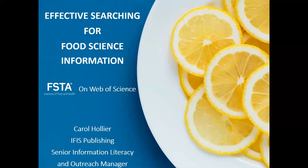Hello everyone and welcome to our webinar on how to use FSTA on Web of Science. Our presenter today is Carol Hollier, Information Literacy and Outreach Manager at IFIS Publishing. Carol joined the IFIS team in September last year and has had over 10 years experience as an instruction librarian at universities in the UK and the US.